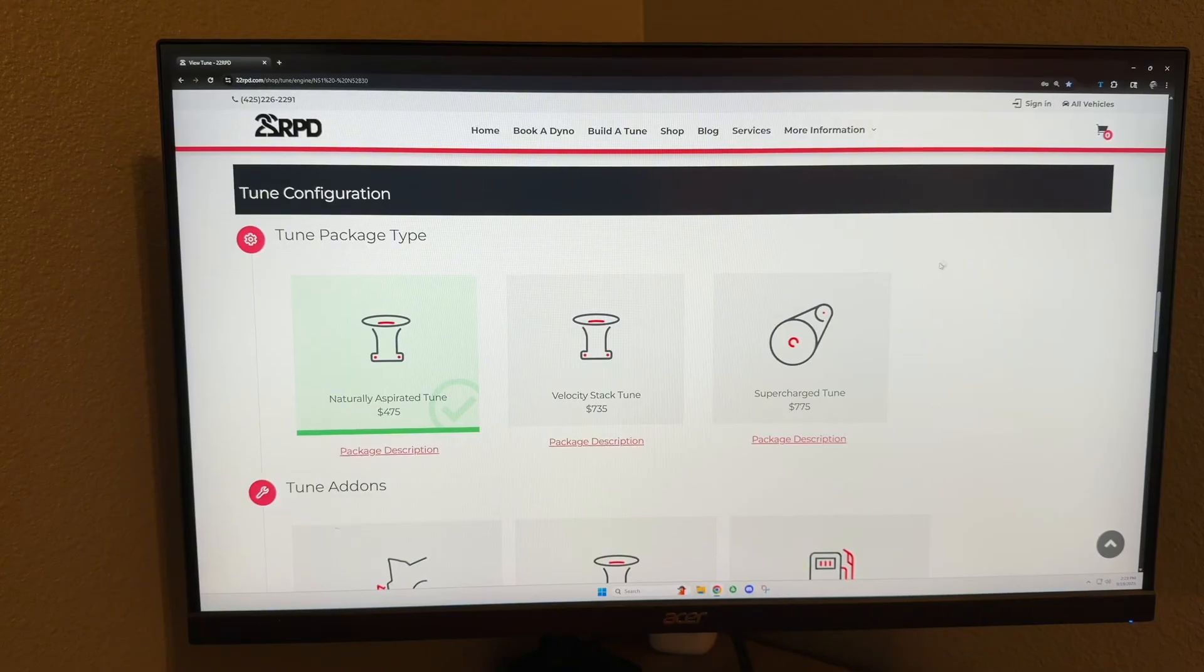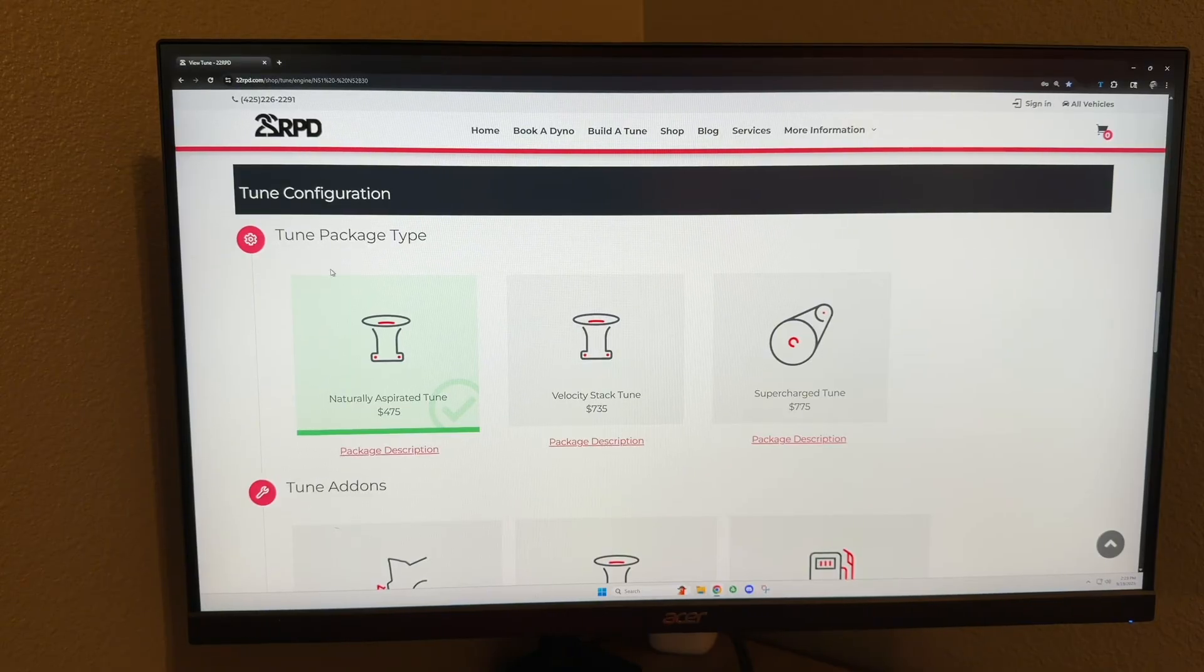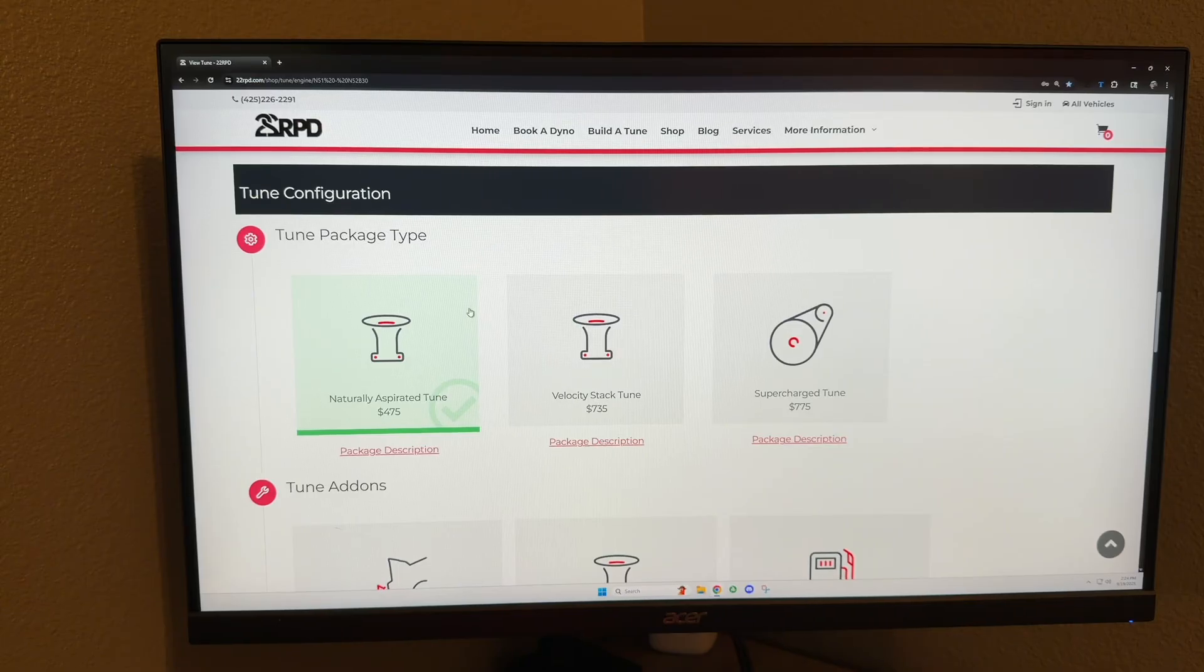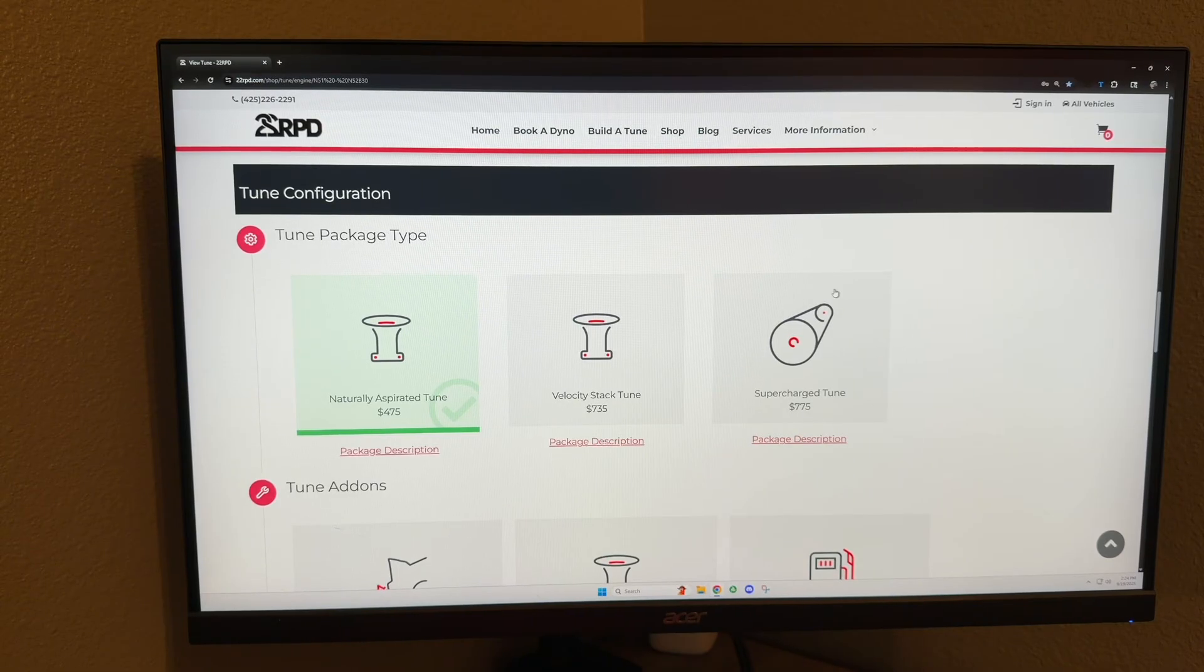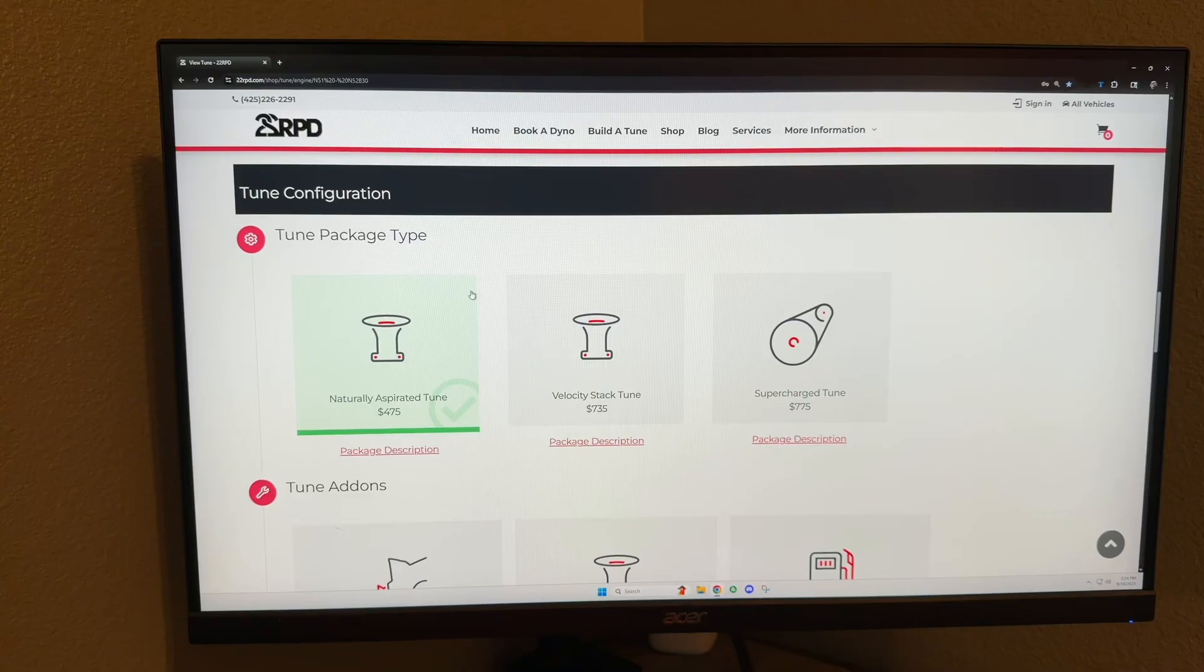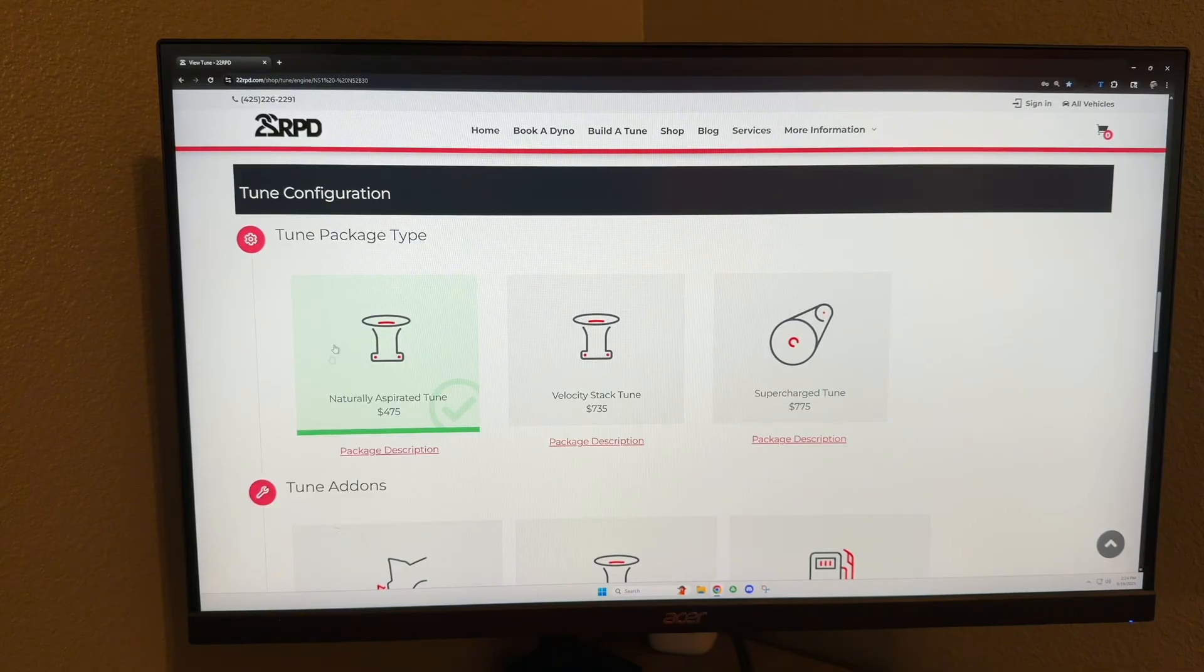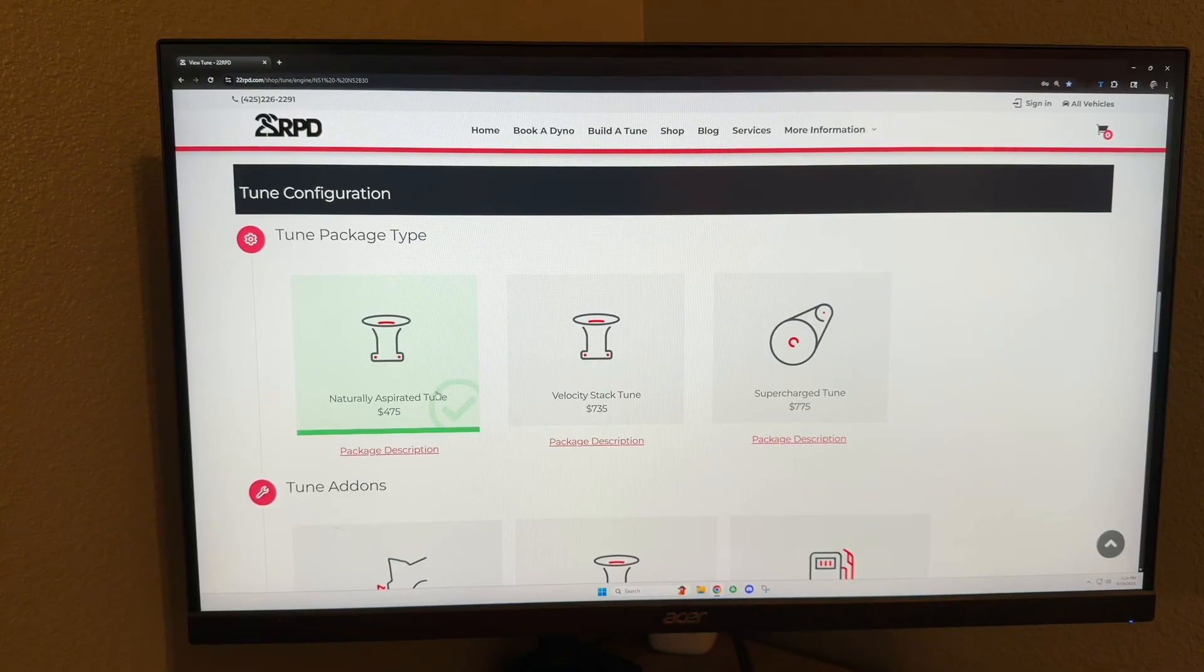This first section here you have your naturally aspirated tune, velocity stack tune, and supercharged tune. Most of you guys are going to pick this first one here, the naturally aspirated tune—that's going to be 90% of people purchasing a tune.